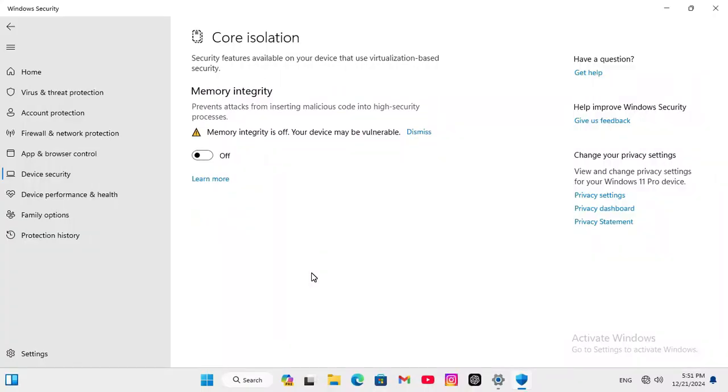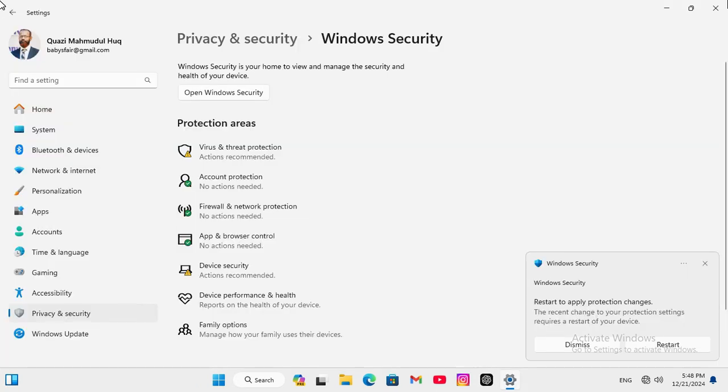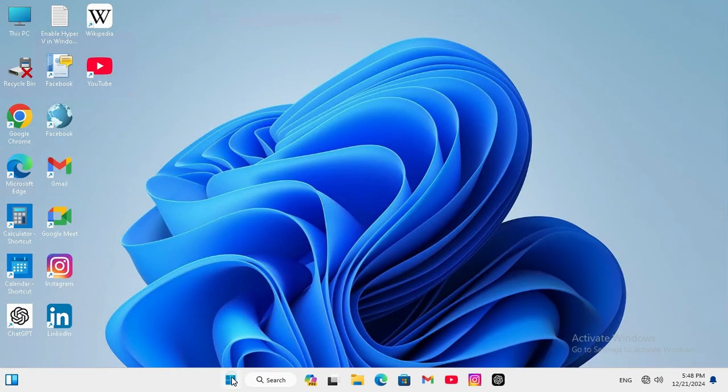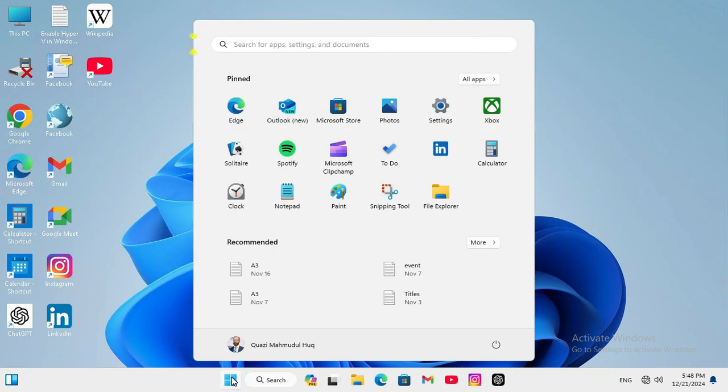You need to restart your computer. Close Windows Security. Close Settings. Click on Start Menu, click on Power, and then click on Restart.